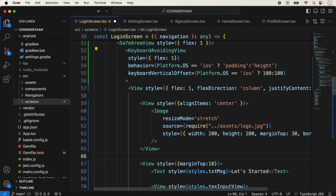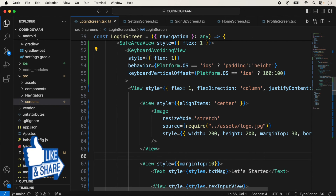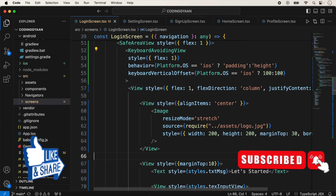Now I am removing one image and keeping just a single image and saving it. I hope this video is very helpful for understanding how to use KeyboardAvoidingView. If you have any queries or questions regarding KeyboardAvoidingView, let me know in the comment section. If you like this video, please like, share, and subscribe to the channel. Thanks for watching.